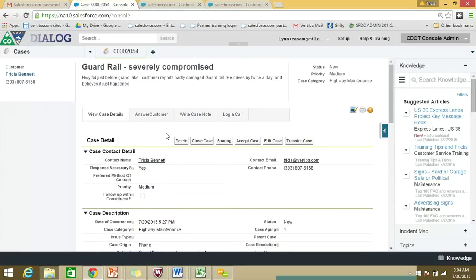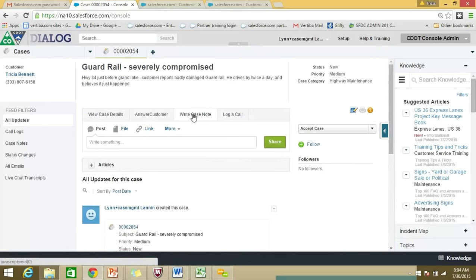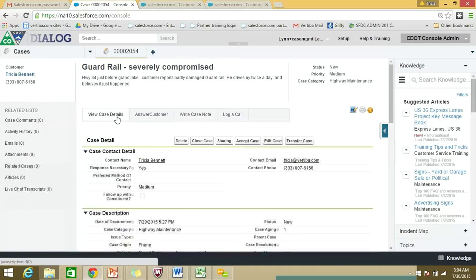You'll also notice that at the top of the case, there are several action tabs. This is where you can view the case itself. If you want to send an email to a customer, you can click the 'Answer Customer' tab. You can write a case note if you just want to jot down a note for colleagues to view. And then finally there's the 'Log a Call' tab, which we'll take a closer look at when we explore major events. Let's go back to the case details for now.